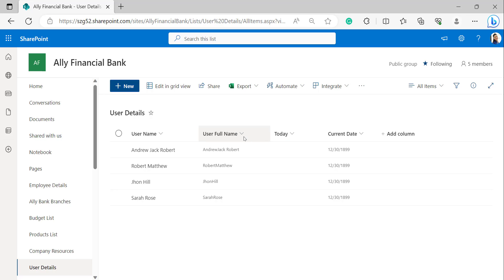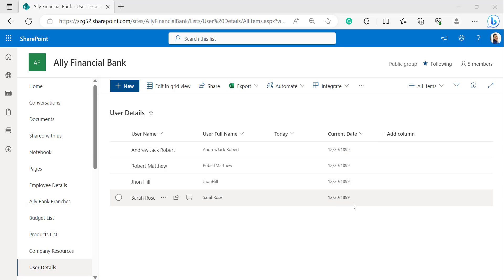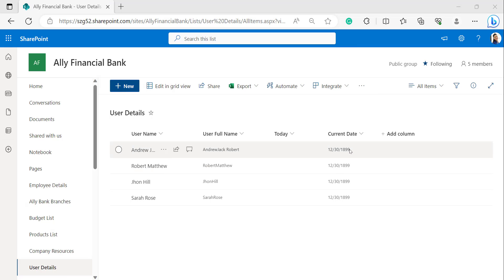In the Users Details list, the Current Date column is not showing today's date. This is because it will display the current date only when the item is edited; otherwise it will display the date on which the item was last updated.